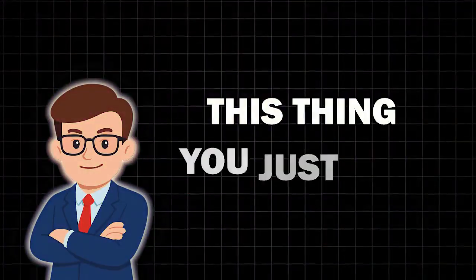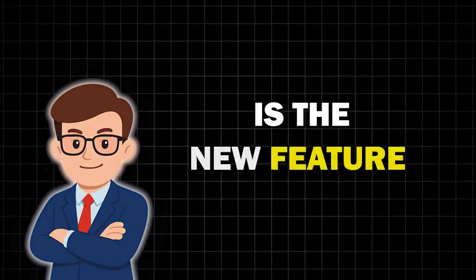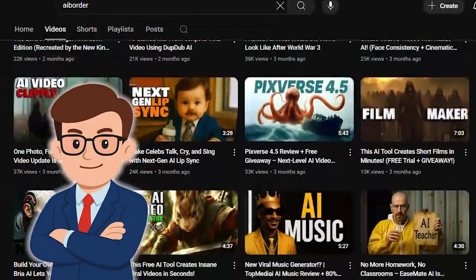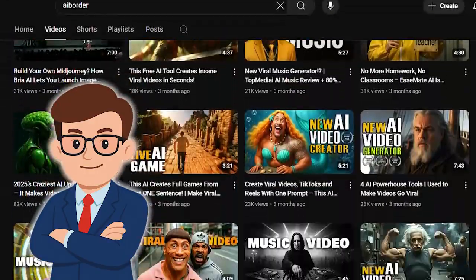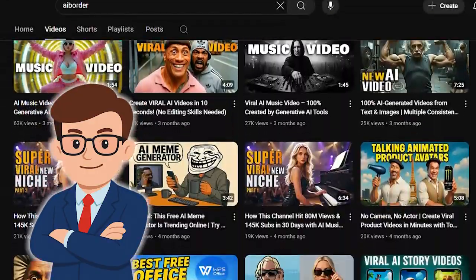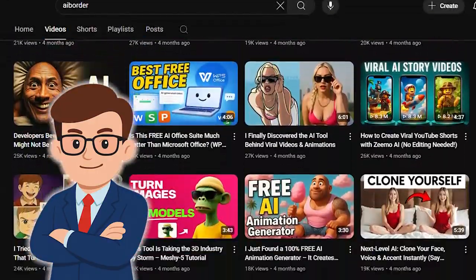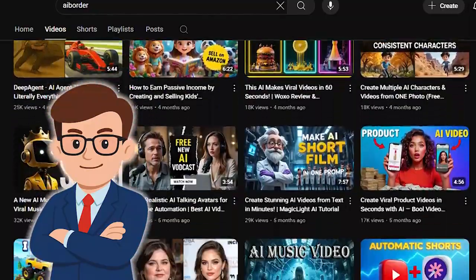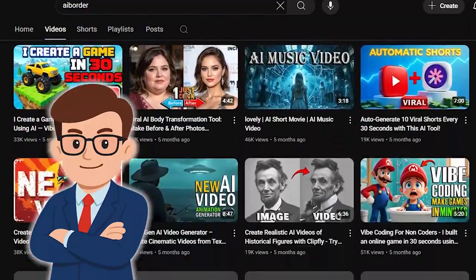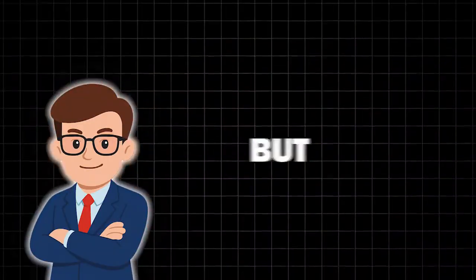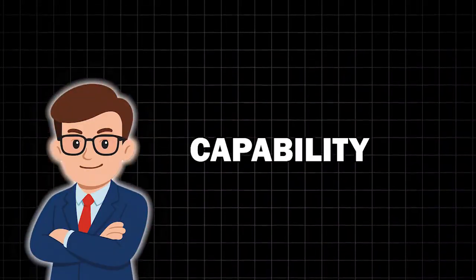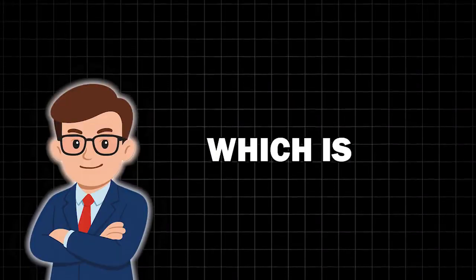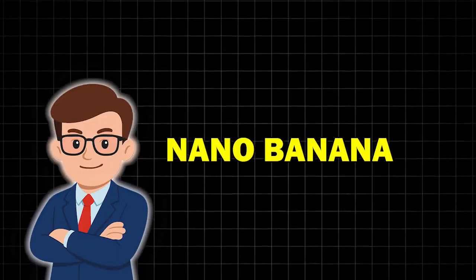This thing you just saw is the new feature of the design tool, from which I have already made many videos for you, under titles such as Making Pictures with AI, Making Movies with AI, but this time with a capability that has just been unveiled, which is Nano Banana.